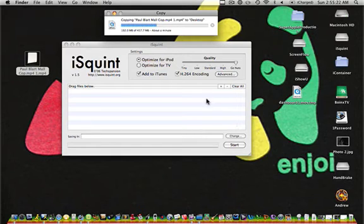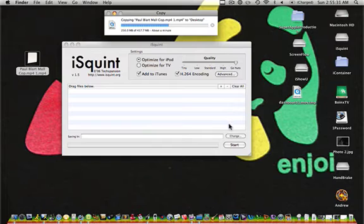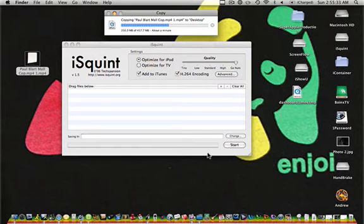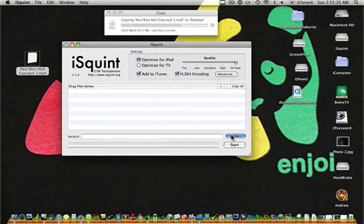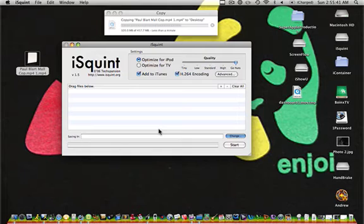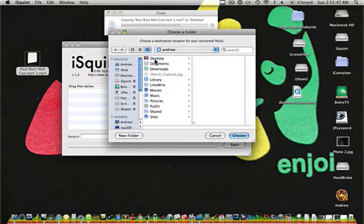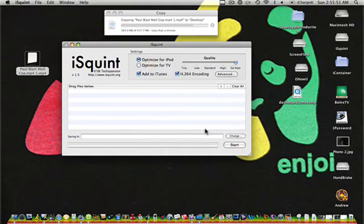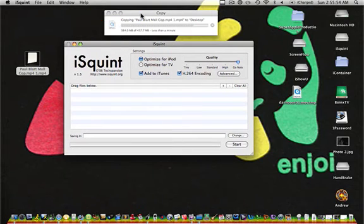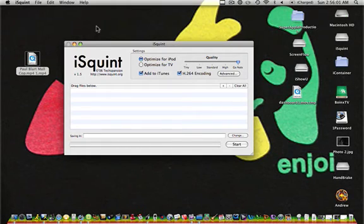And once it's there, you're going to want to choose all your settings, like I've already done beforehand. And what you can also do is choose where it saves it. I'm going to choose to save it on my desktop. I would choose to save it on my desktop, but I'm not going to actually start the optimization for this video because I've already done it.